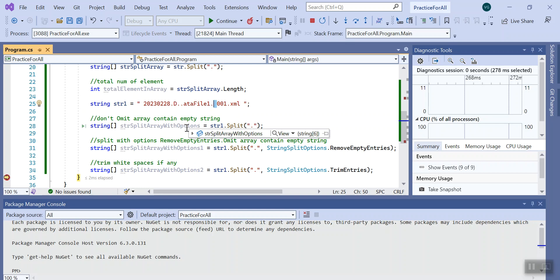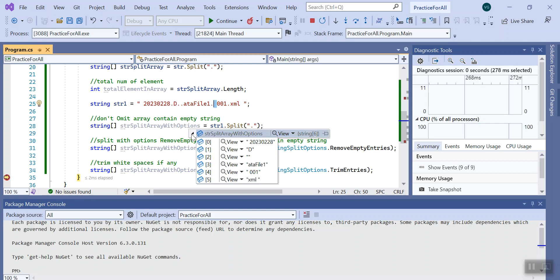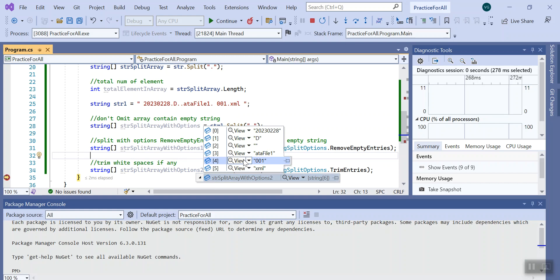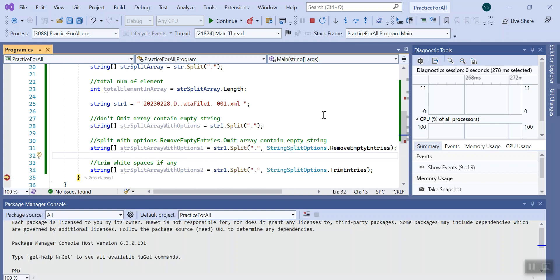And if I do this you can see this white space is there, but when I do this option trim entries, it basically removes that white spaces. Here you can check. These operations are basically useful when we try to create a logic on string.